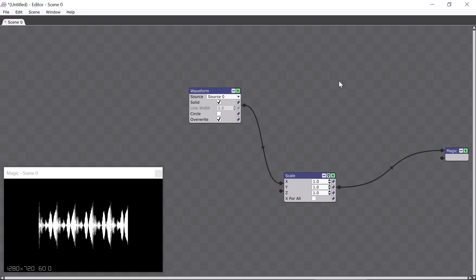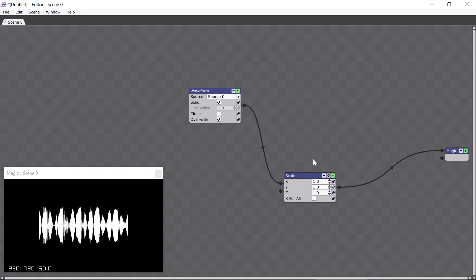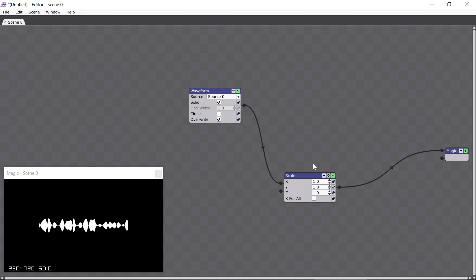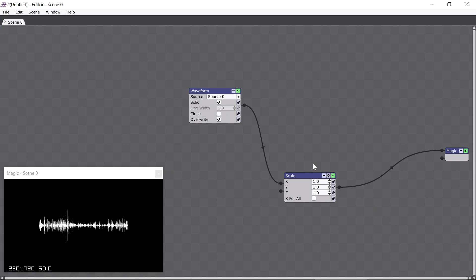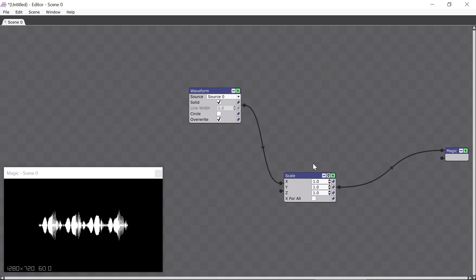Now we have the Scale module here, and let's learn about how it works. Right now it doesn't seem to be doing anything, because the waveform looks the same as it did before. So let's make it do something by editing it.